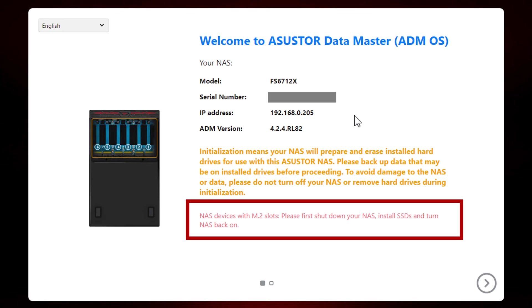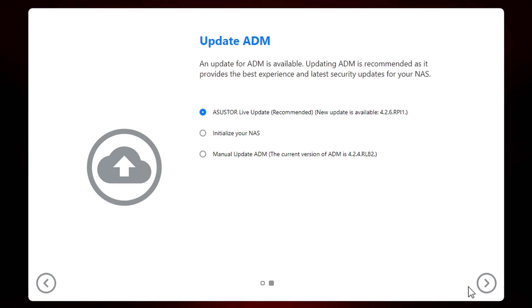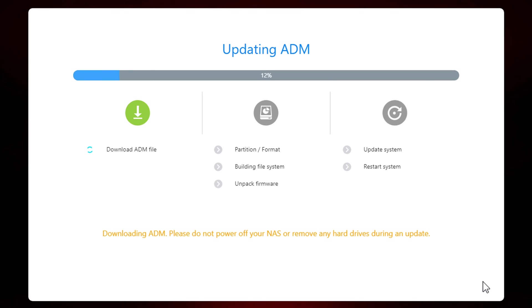The first screen shows information about the device. Note that there's a warning at the bottom of the screen that M.2 drives need to be installed before you run the setup. Clicking on the next arrow prompts you to update to the latest ADM version, if there is one, which I would always recommend that you do. After you click the next arrow, it's pretty well hands-off and it will download and install the most current version of the operating system.